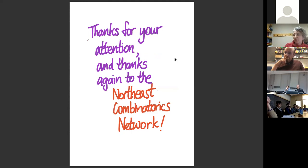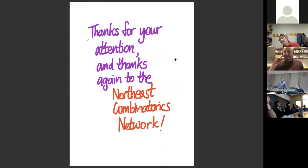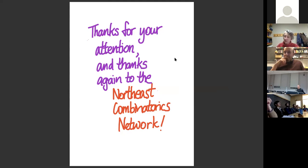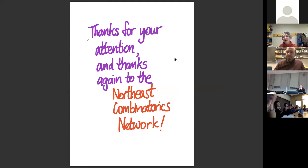Any other questions for Vic this evening? All right, thank you all very much—keep your eye out for further talks. Let's thank Vic again for this really great talk. Thank you, Vic.